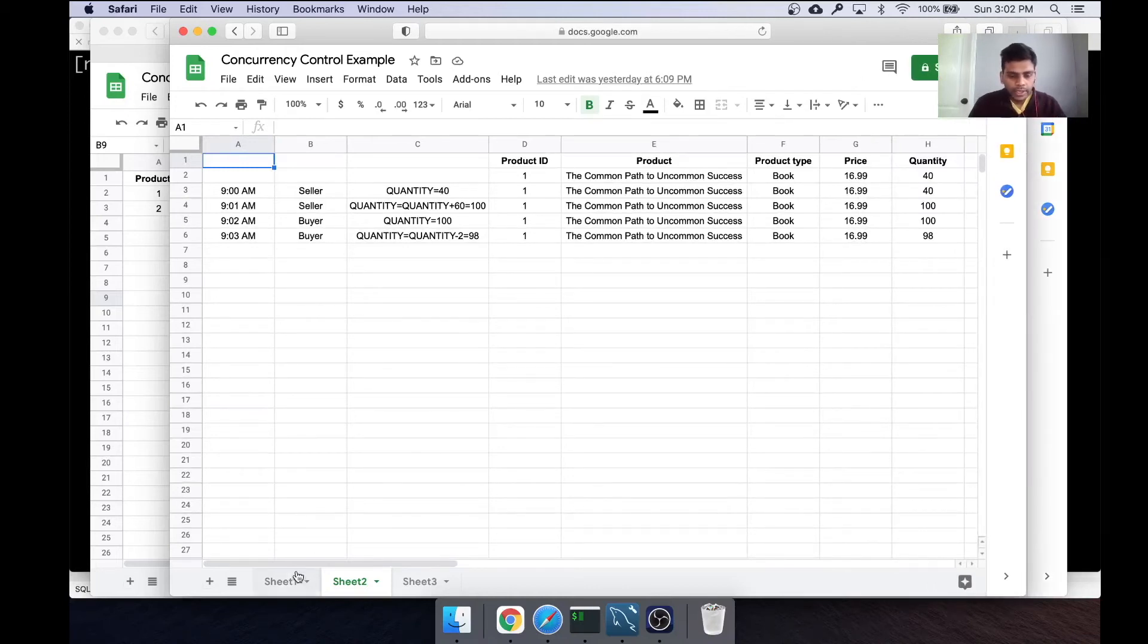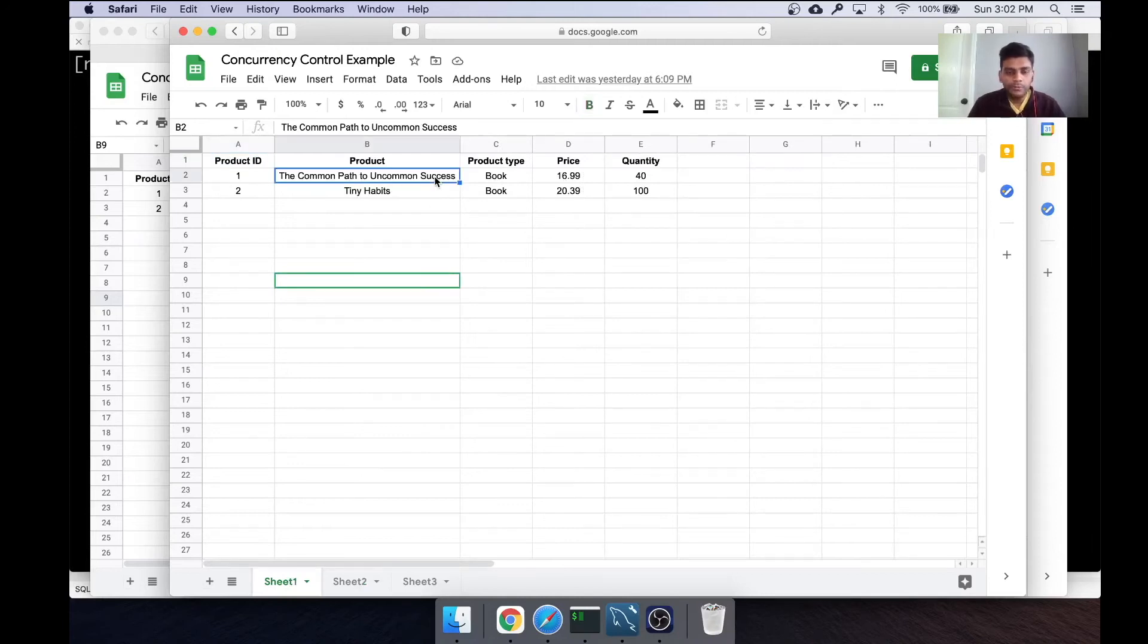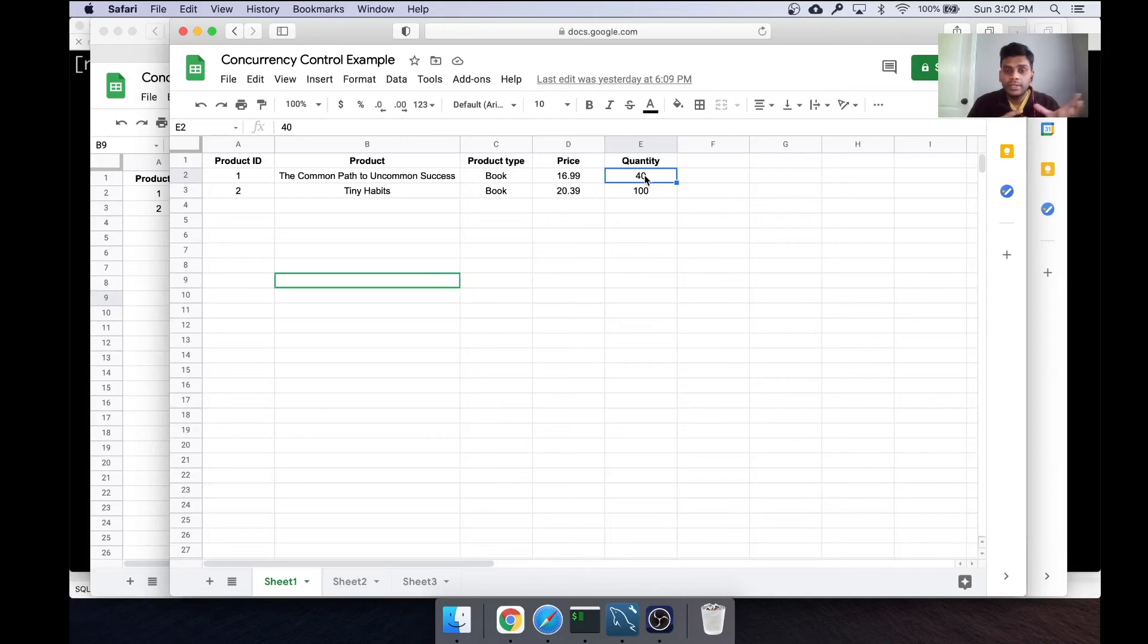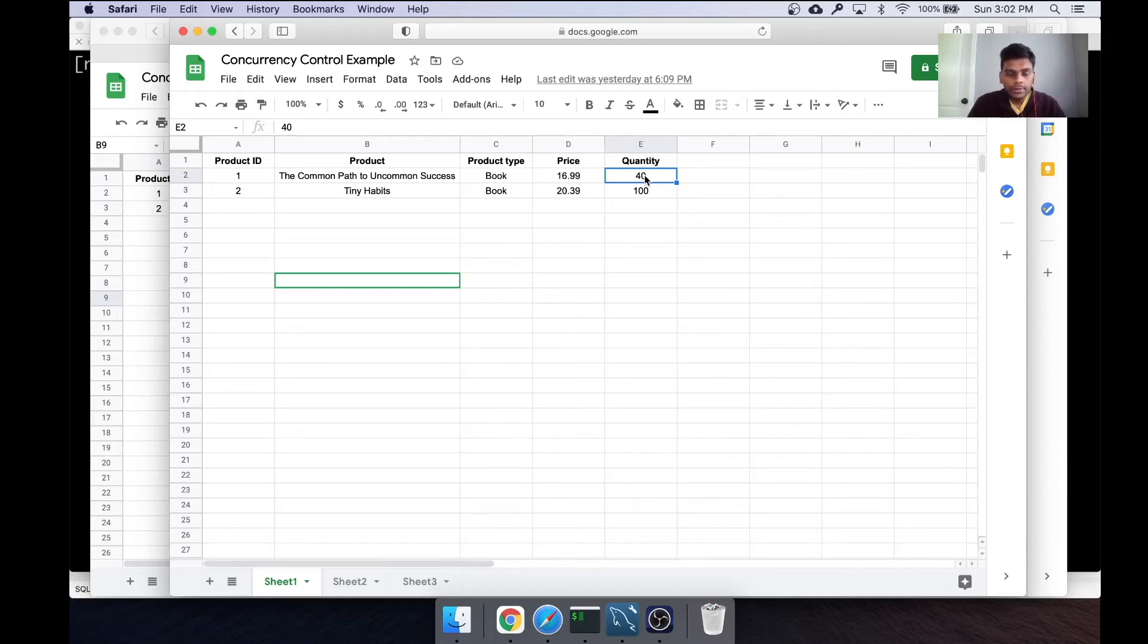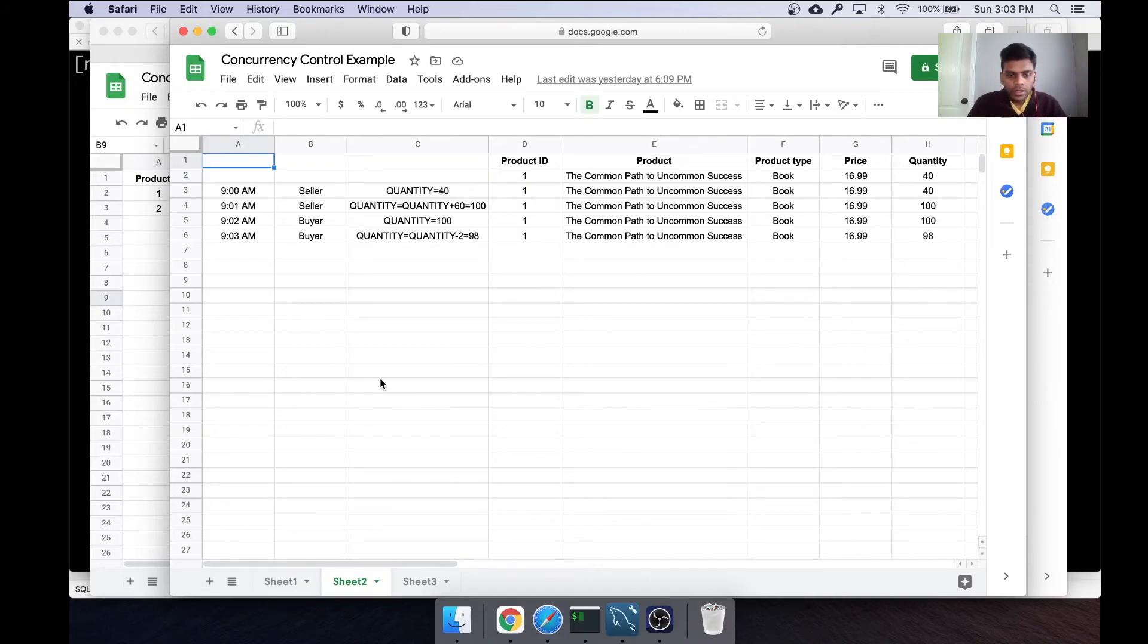Especially this particular record, the first one which is a book. I think we didn't have quantity when we talked about it in my previous sections, but I added quantity here. So there's this quantity column, and there's a seller and a buyer interested in this record.